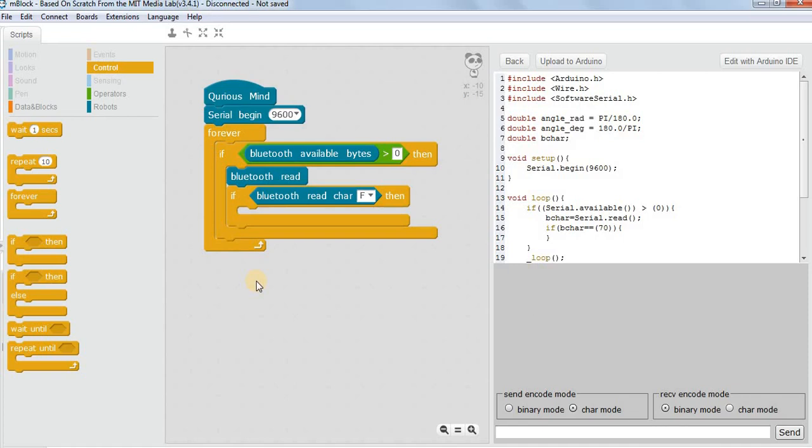In our next video we will create a program for switching an LED on and off using Bluetooth. We will use an Android app to send commands which will be received by the Bluetooth and will switch the LED on or off. See you in the next video.